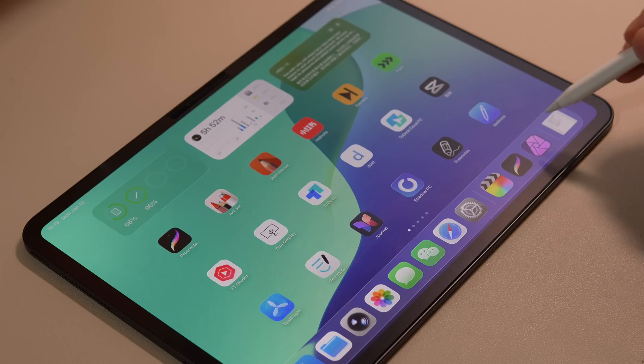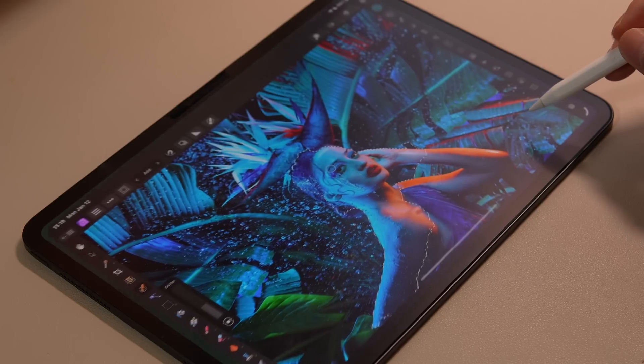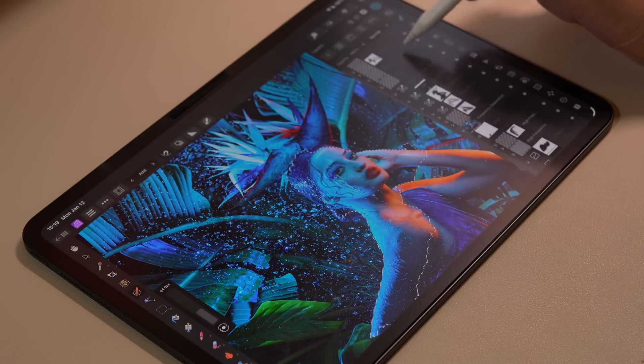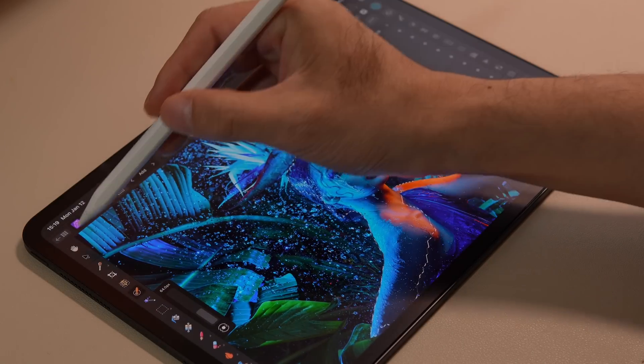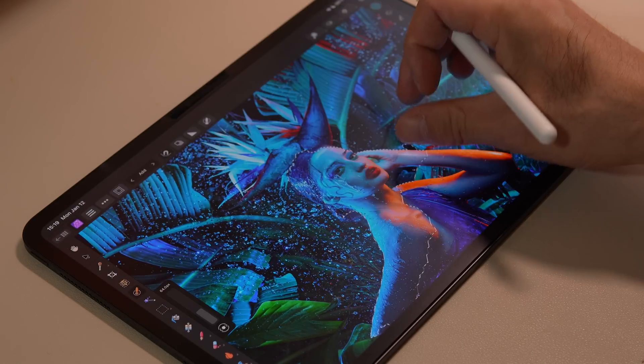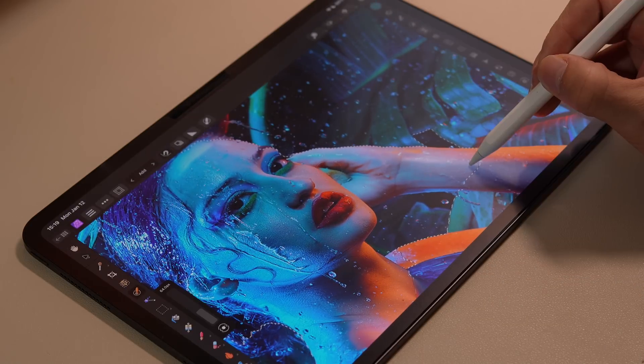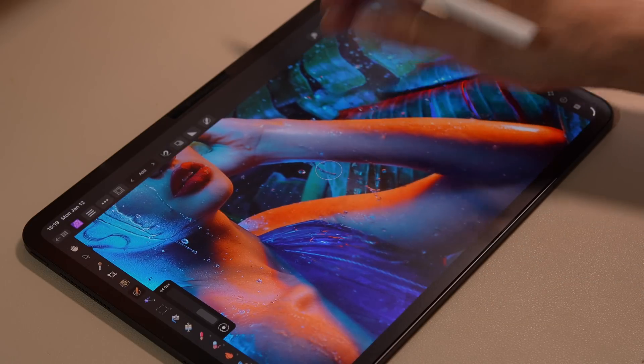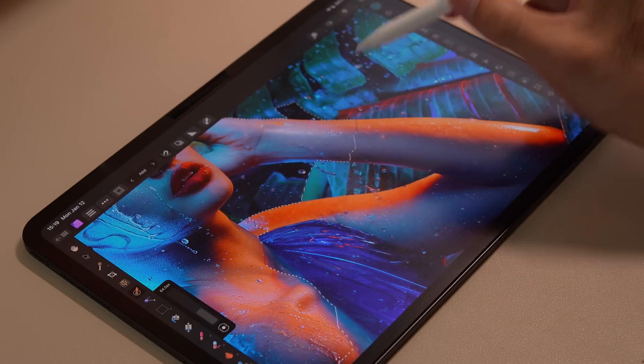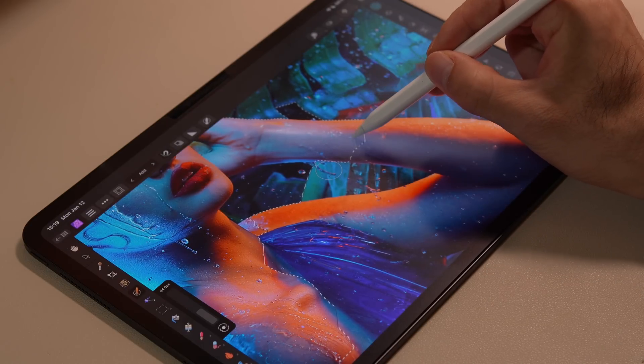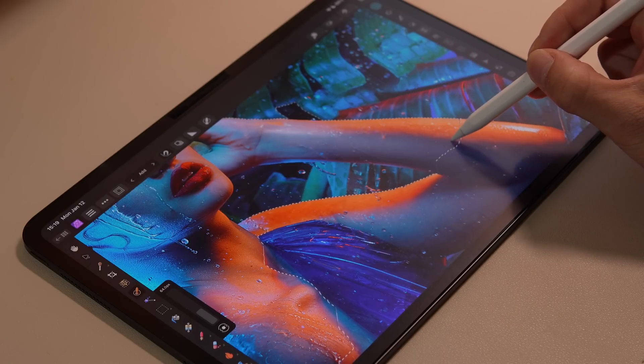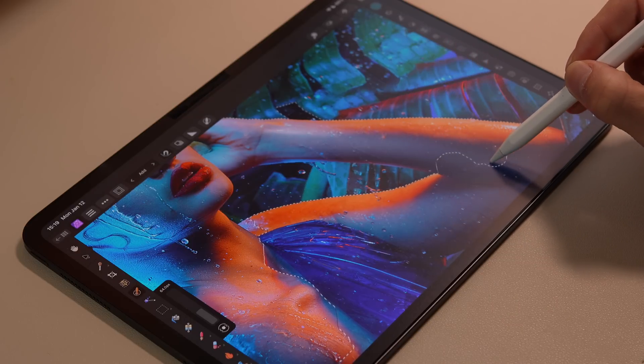The fifth is Affinity Photo, one of the most powerful photo editing apps on iPad. It works wonderfully with Apple Pencil, offering smooth, precise edits, making fine-tuned selections and touch-ups much easier than with a mouse or keyboard.